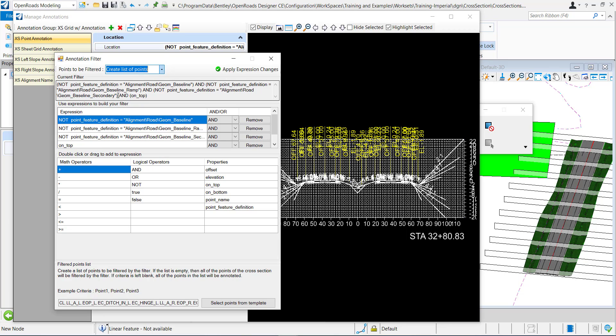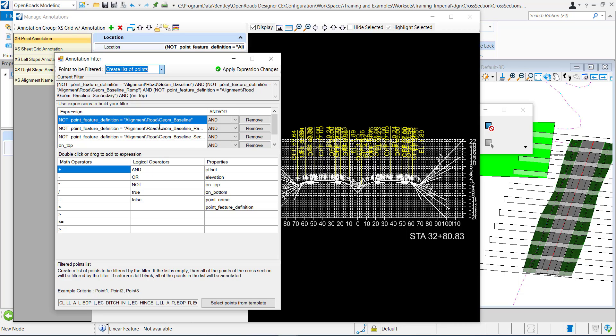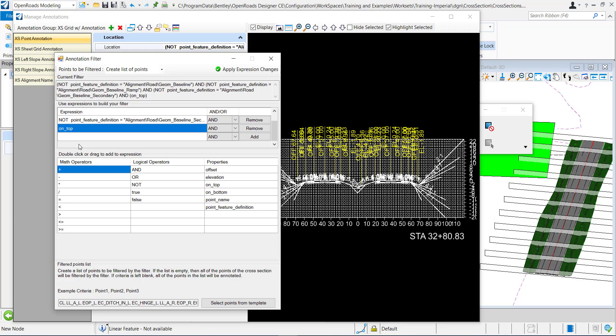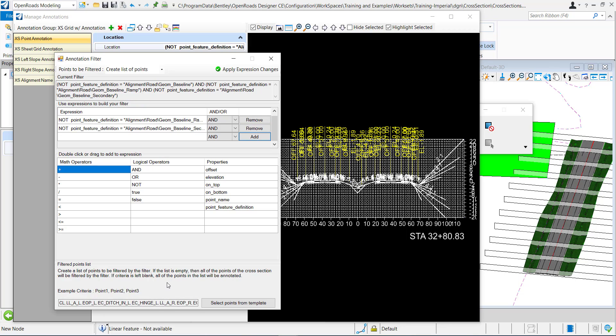As of now I want that gravel line to be annotated and this expression right here says that it's not going to annotate any point that has a feature definition of geom baseline, baseline ramp, or baseline secondary. I know that my gravel line is not any of these feature definitions so I check out there. And then on top this is going to annotate any point that is on top. I know that my gravel line is not necessarily on top so I'm going to want to remove this and it looks like in this example there's a list of points that are created that we need to filter through.